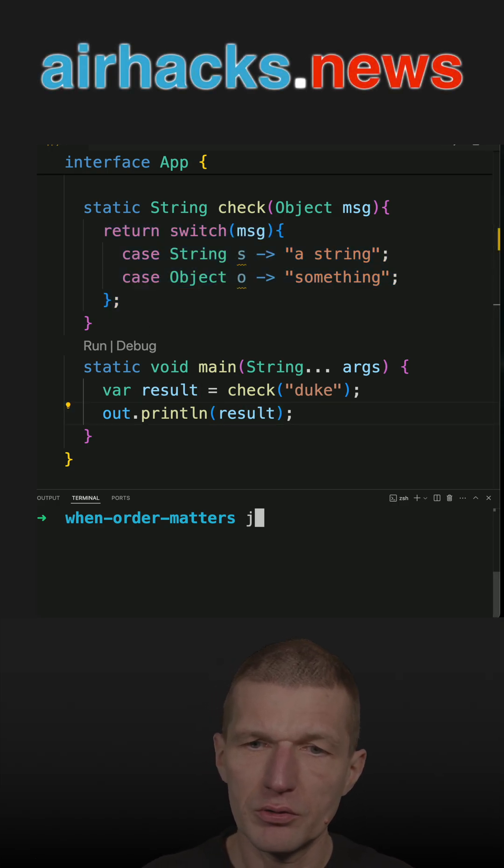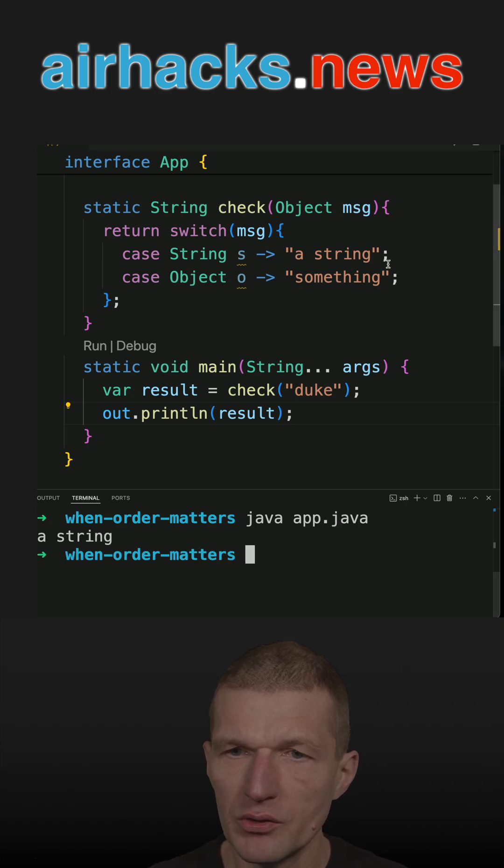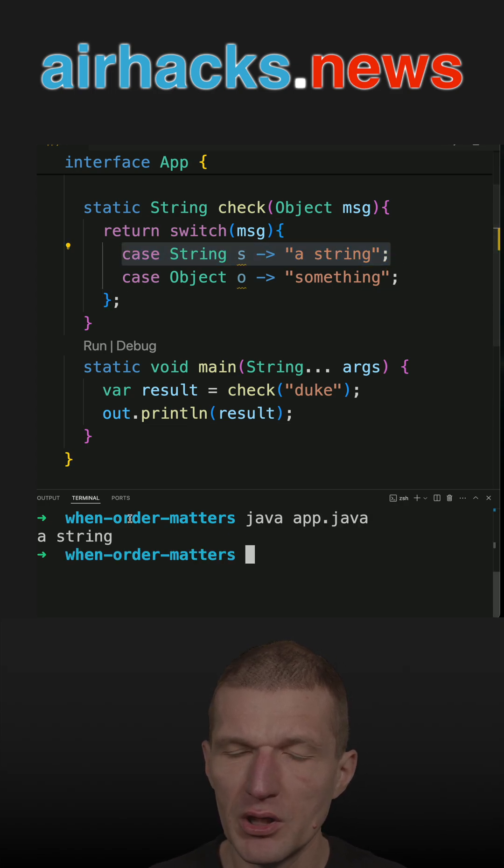So let's run the code. I'm passing a string so this should match. We see a string.